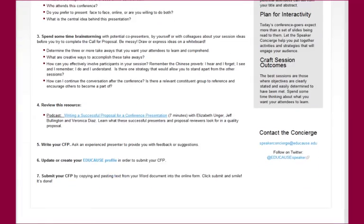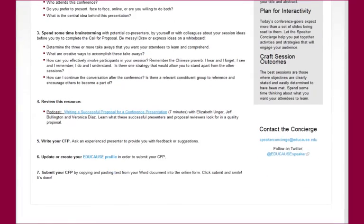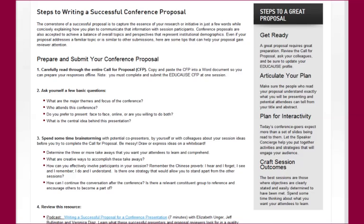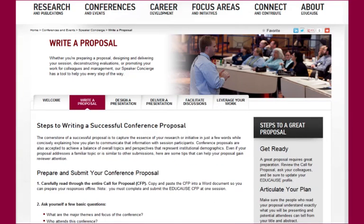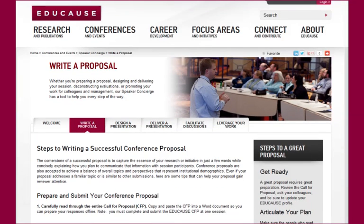As you can see, the Write a Proposal tab has a more in-depth description of the steps outlined in the proposal preparation checklist. This is an easy way to make sure that you've put together the best proposal possible.